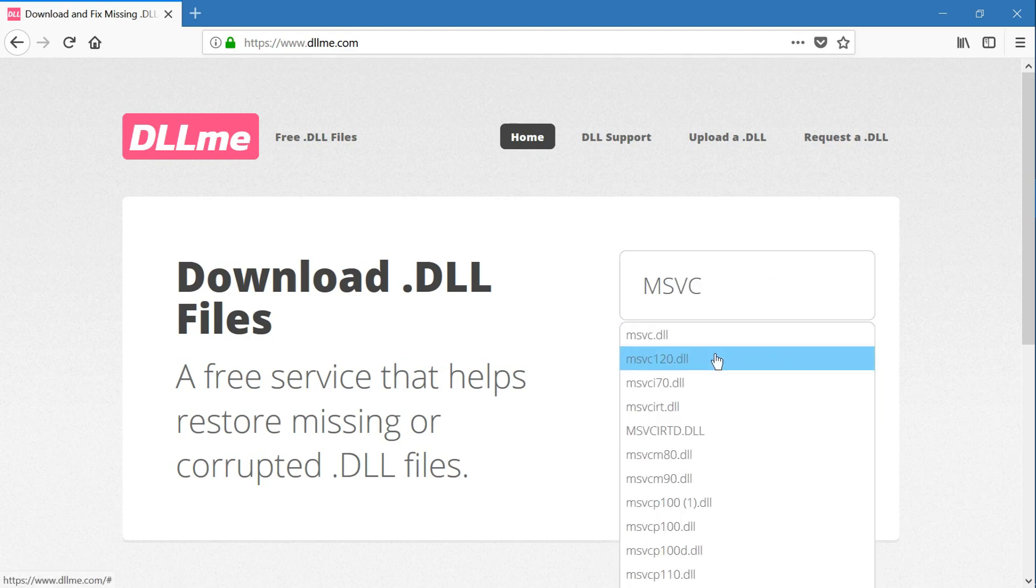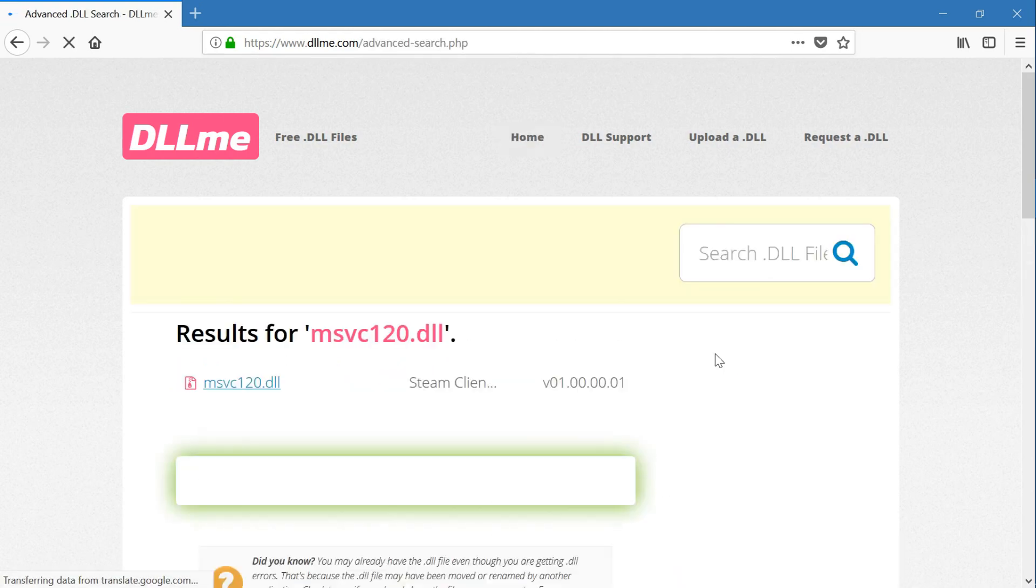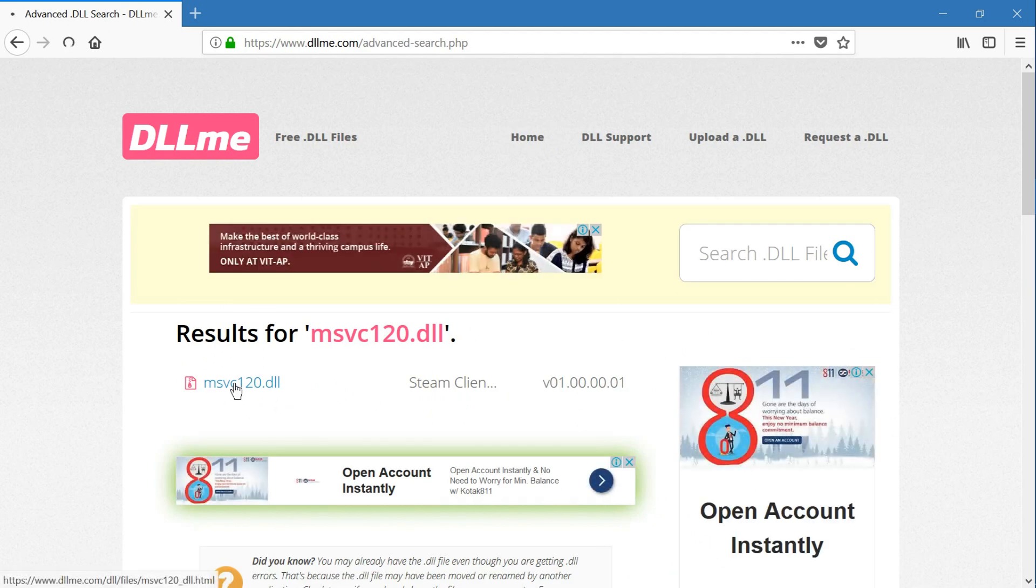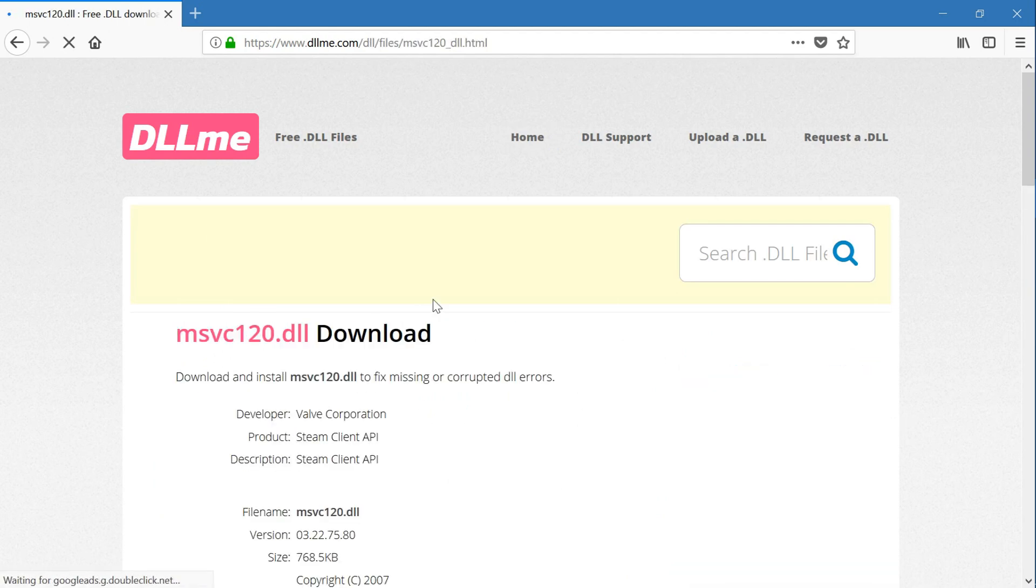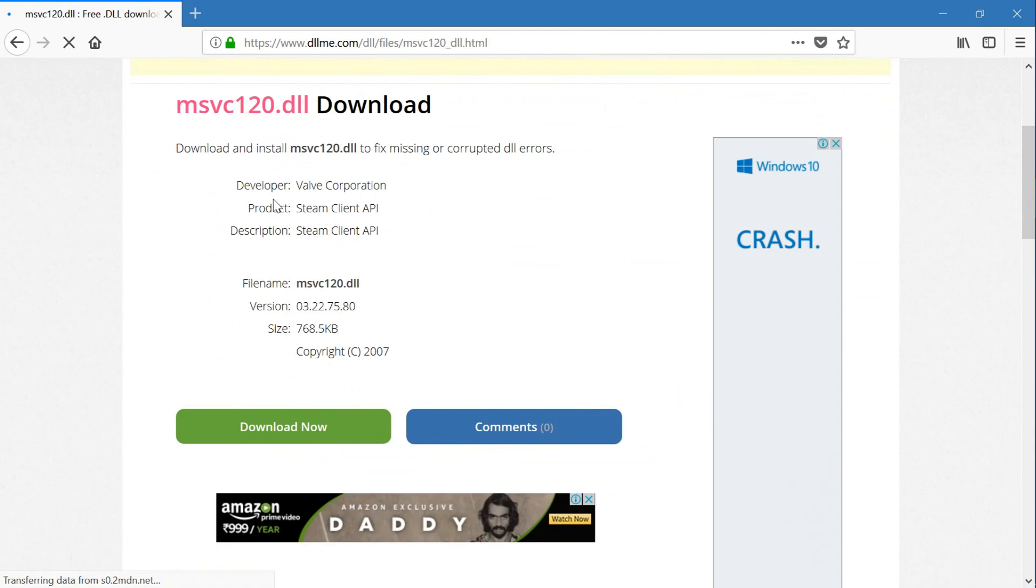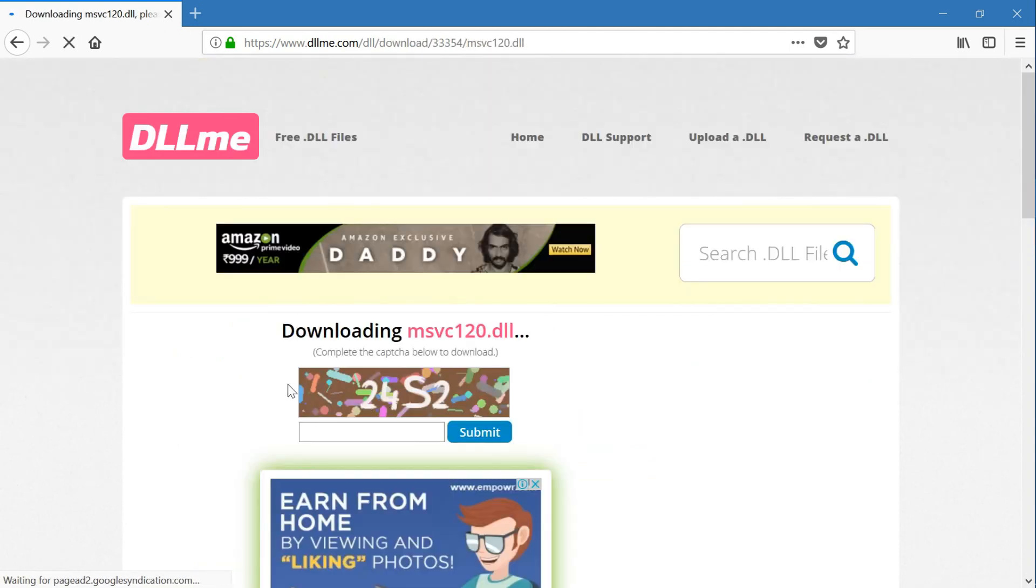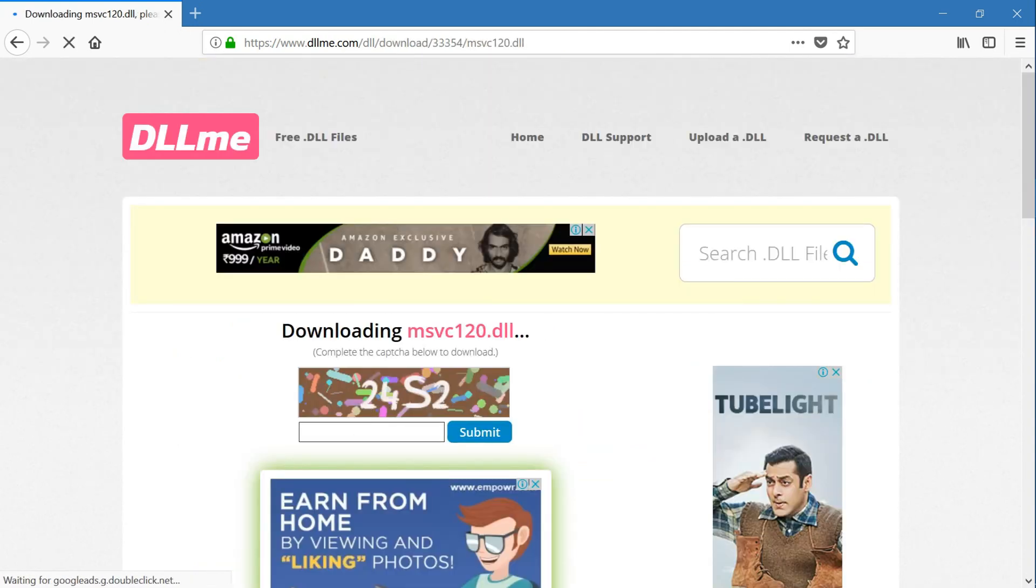Okay, click on this. Click on download now. Okay, you should clear this captcha.